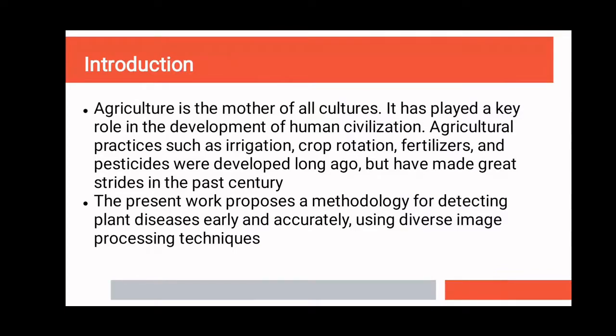The plant disease recognition tools are very bulky and expensive. So in order to solve this problem, I am here with my project.